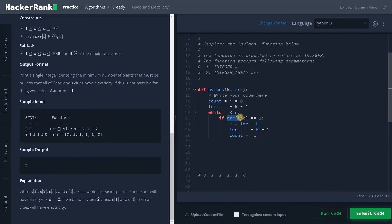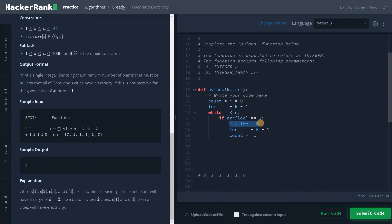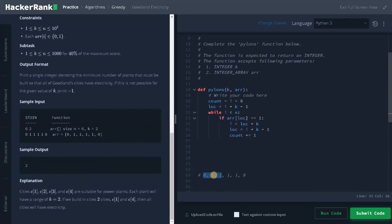If we can place a power plant here means we have to execute these conditions. So the first one, i equals location plus k. So this condition is representing for the next area of city. So if you consider this one.